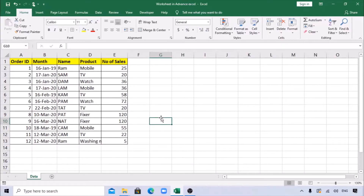Hello friends, welcome back. This is Manjana Chandriya. Today's session will be learning the useful functions of pivot table. If you're new to this channel, do subscribe with the bell icon for more interesting videos and learnings. Let's start.